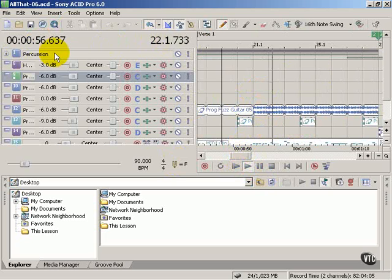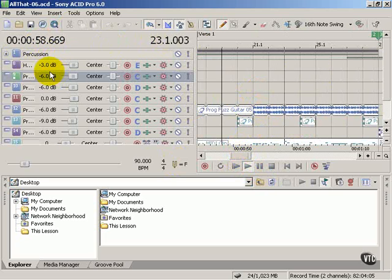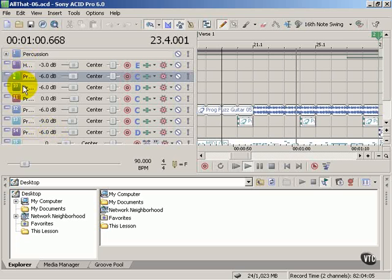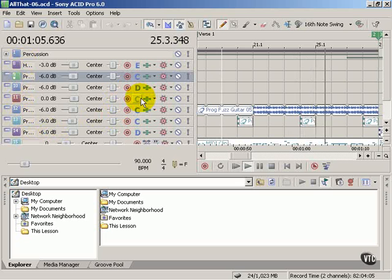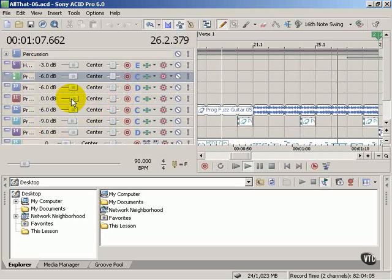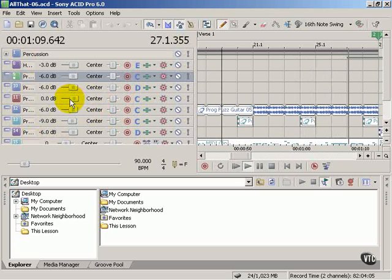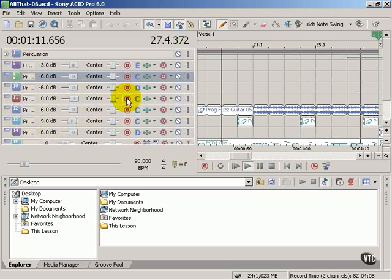Over here we have our track list. Each one of these items is really a duplicate of the others in terms of its functionality. They all have the same kind of buttons: volume sliders, pan sliders,